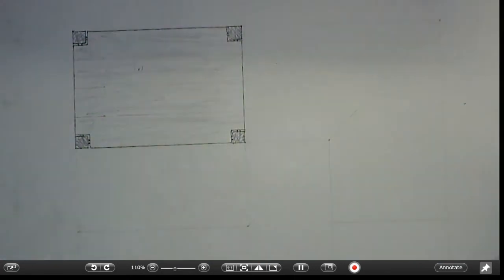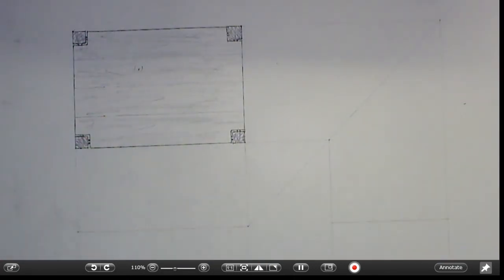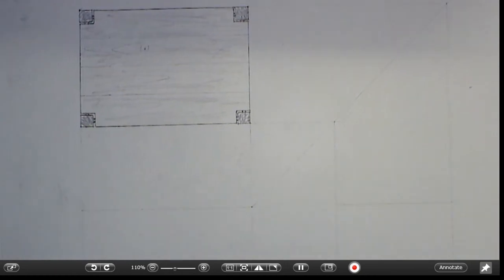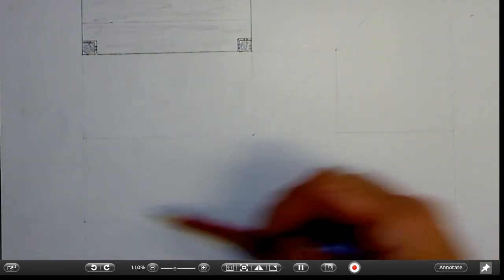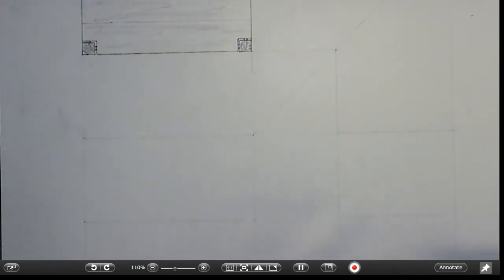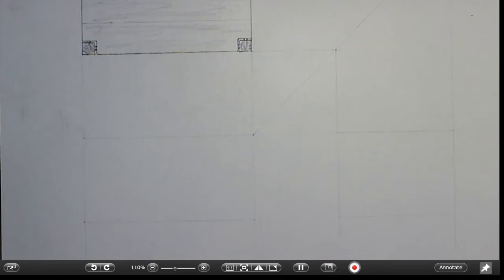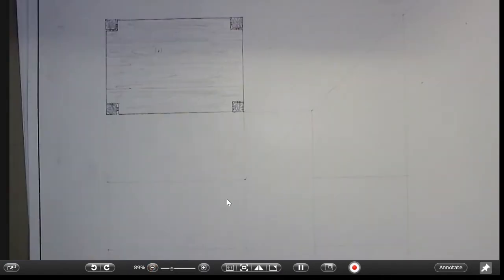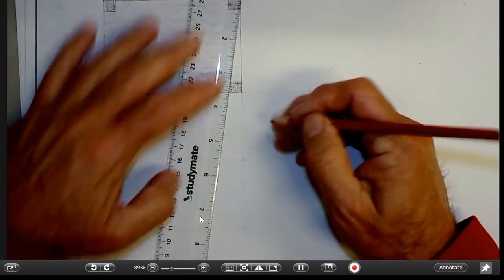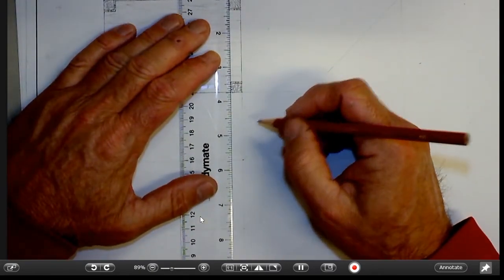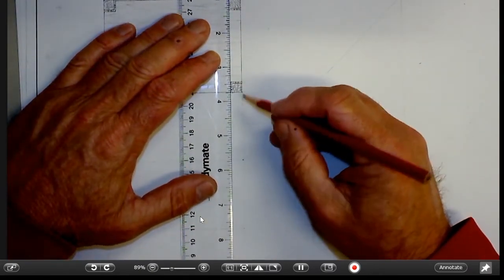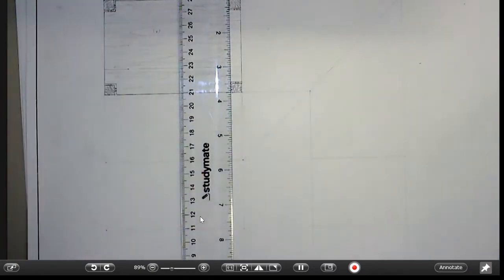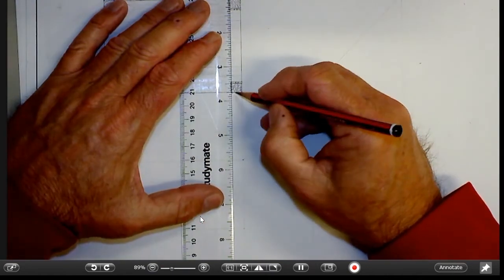That's completed our top view. In the front view, which is going to go in this area here, we're going to take a lot of information out of that top view. A lot of our measurements are already there, we just have to transfer them from the previous view.